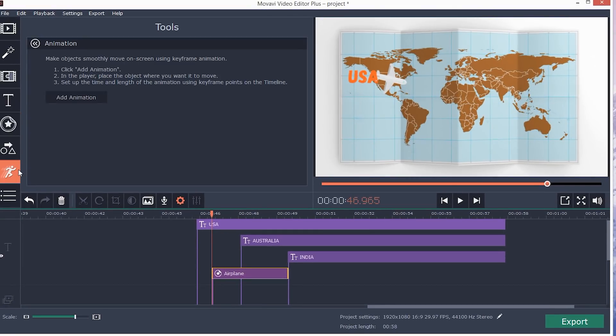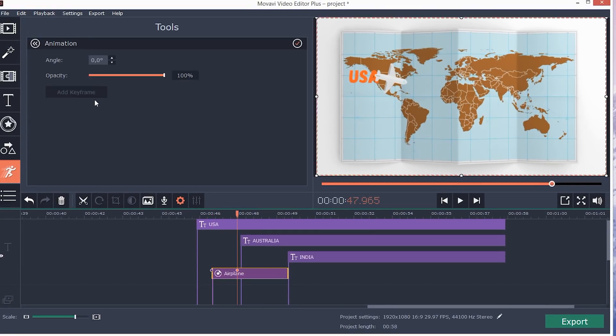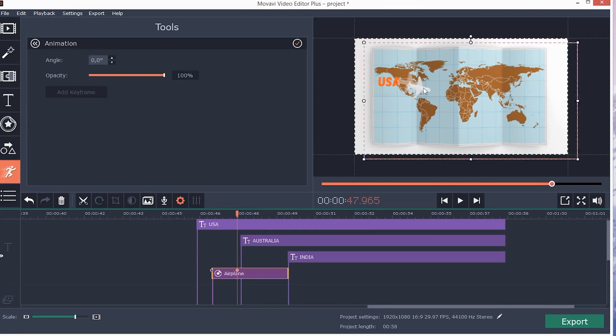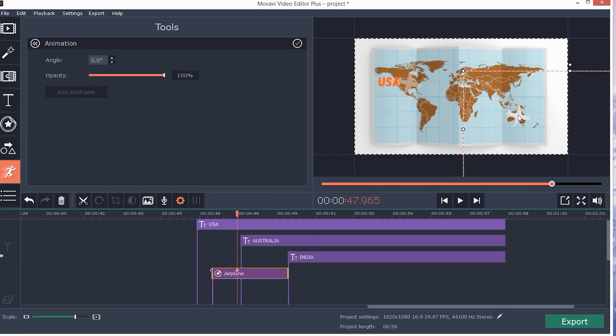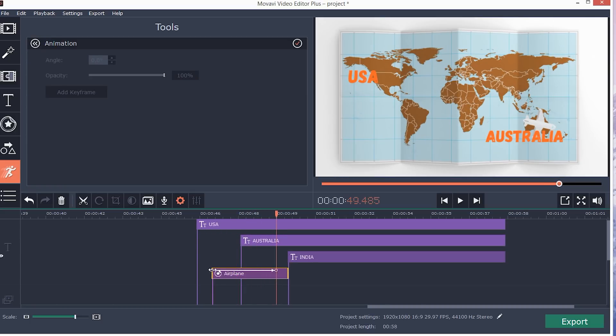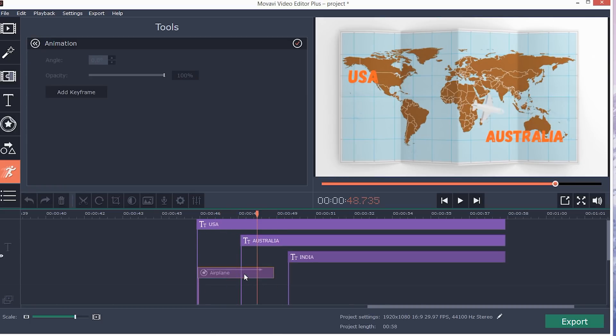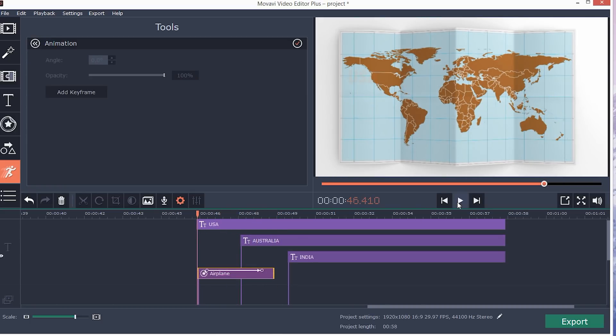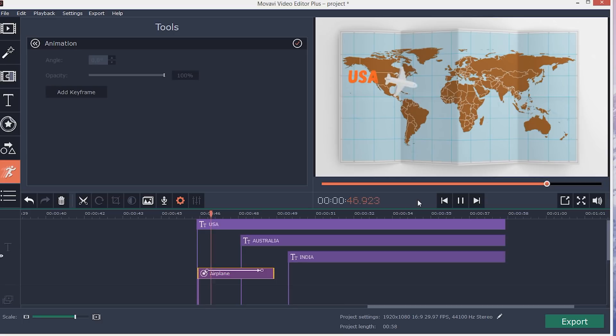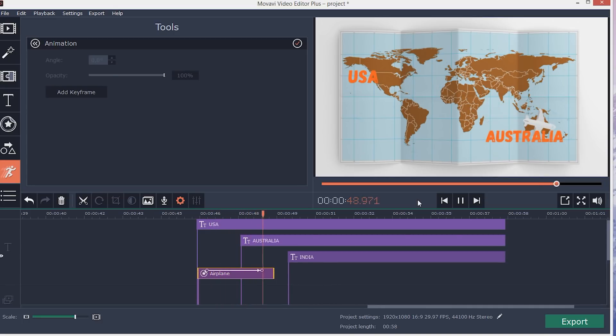Animation gives you full control over the added objects in time and space. Start with animating captions and stickers, and you'll soon discover that this tool has unlimited creative possibilities. Animation is awesome — try it!